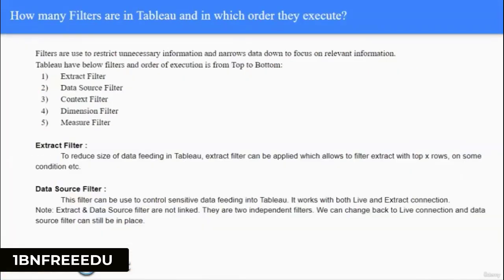Next question, a very very important one: How many filters are in Tableau and in which order do they execute? Filters restrict unnecessary information to focus on only relevant information. The order of execution is: Extract Filter, Data Source Filter, Context Filter, Dimension Filter, and Measure Filter.